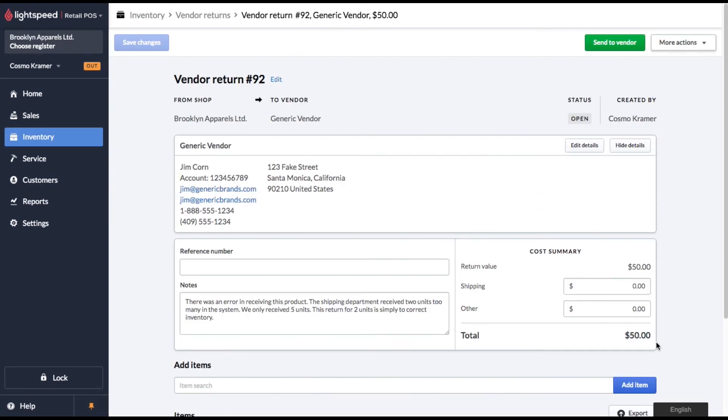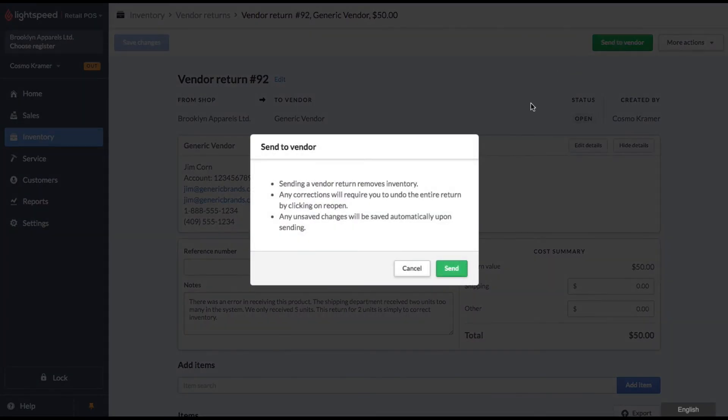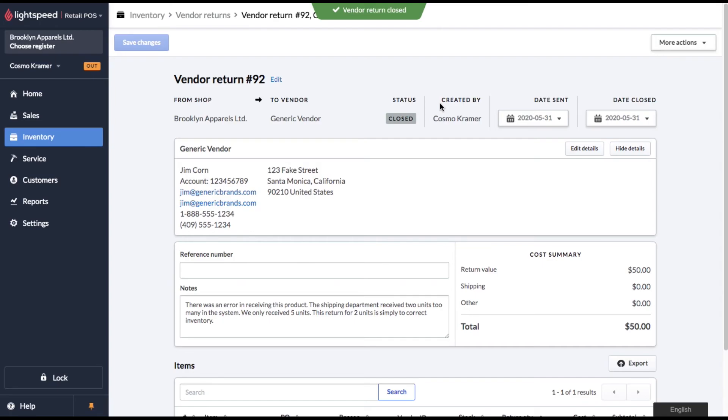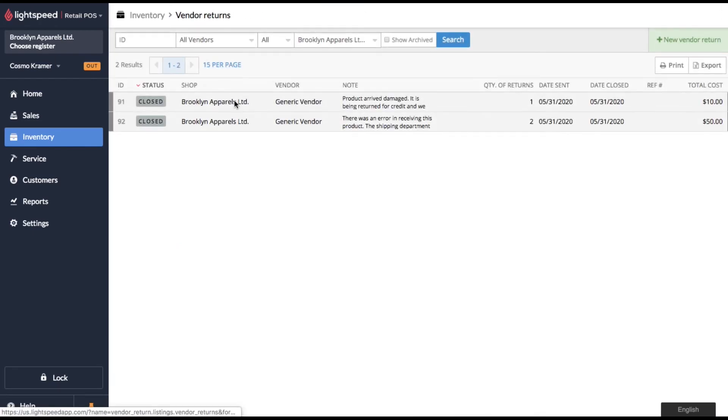So when we're ready to finalize this, let's click send to vendor, click send to confirm, and then we'll go ahead and mark it as closed. So that's how you use vendor returns in a nutshell.